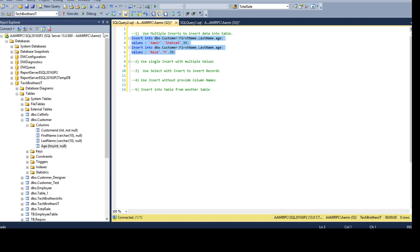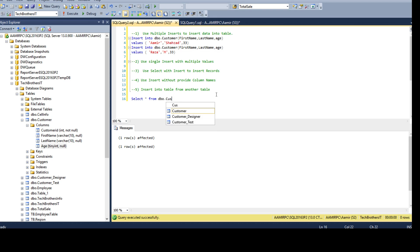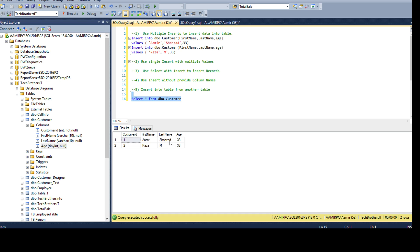If I go ahead and run it, it's going to work just fine — two rows are inserted. Let's take a look at the data by running the select query. We can see that two records are inserted into DBO.customer.